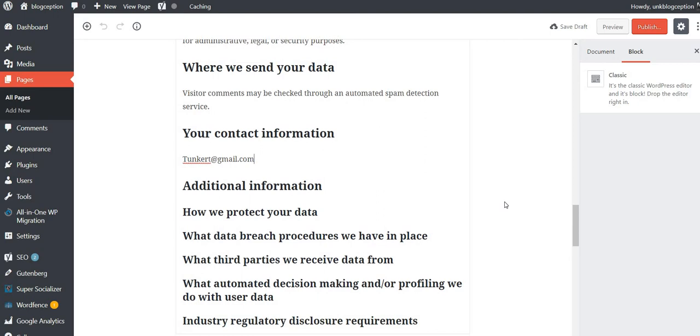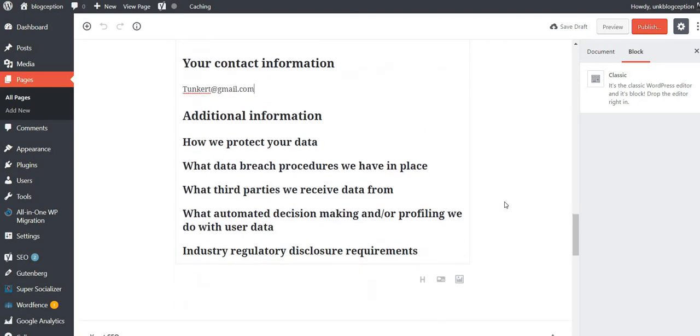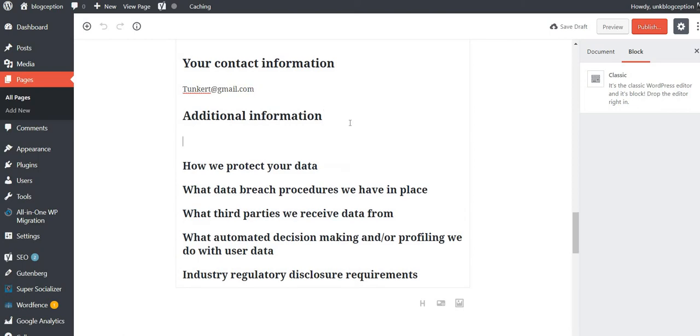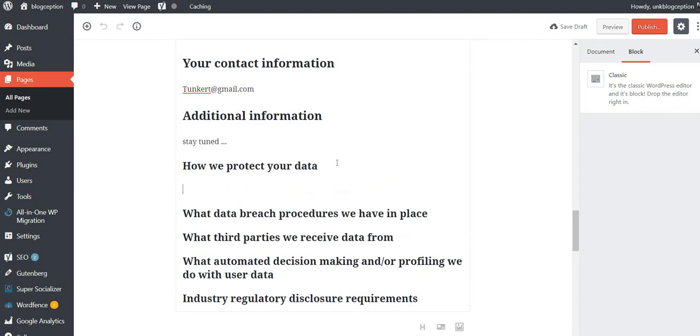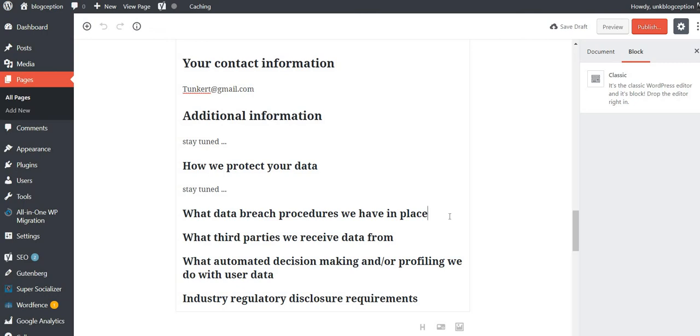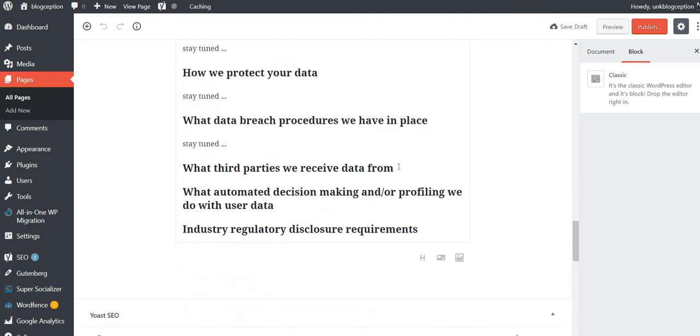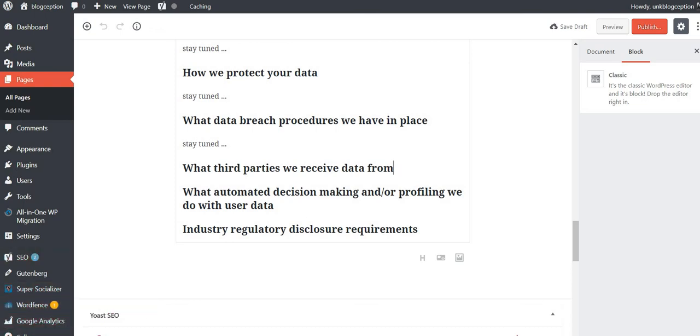Additional information. How we protect your data. Those are some of the stuff I would have to think about before I go ahead and work on it. So right now I'm just going to put additional information, stay tuned. How we protect your data, stay tuned. Obviously you want to fill something out here, but for the purposes of this video, what data breach procedures we have in place, stay tuned. What third parties we receive data from. So I'm going to pause the video for a moment. I'm going to list all my plugins and themes, and then I'll come back.